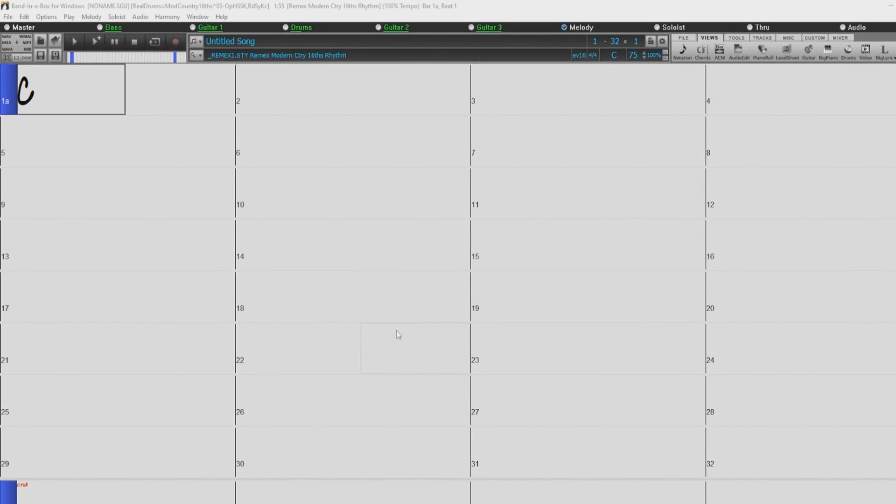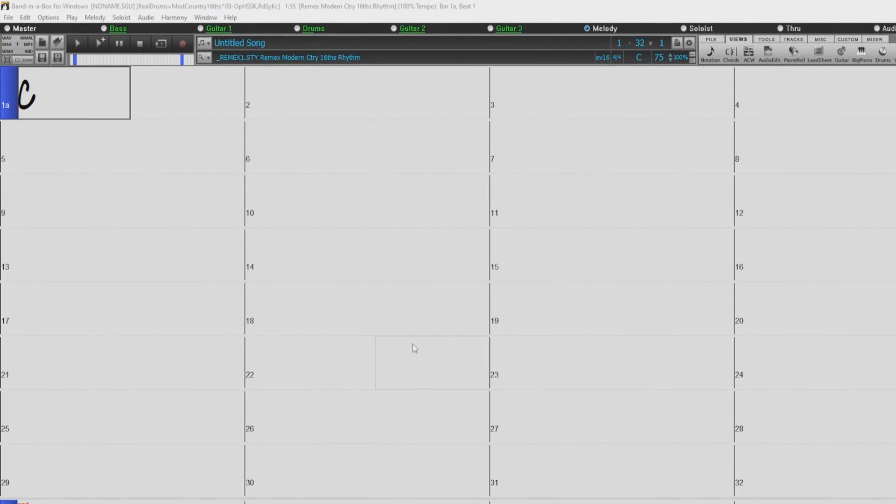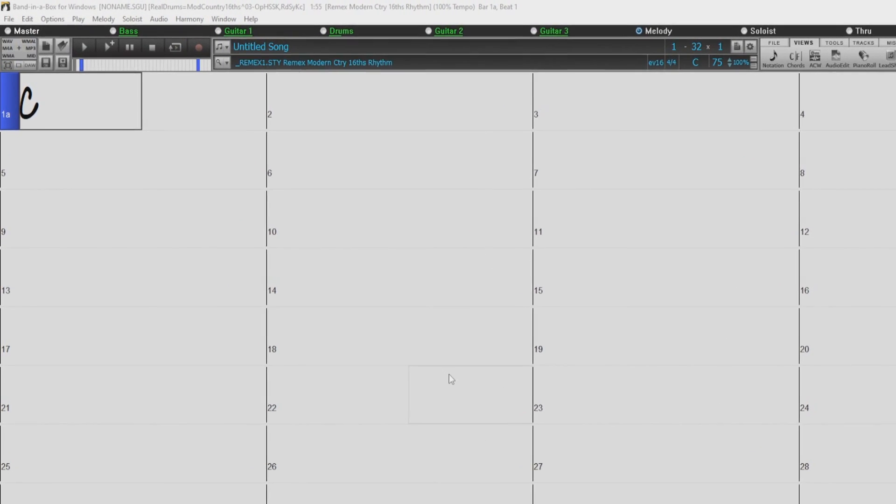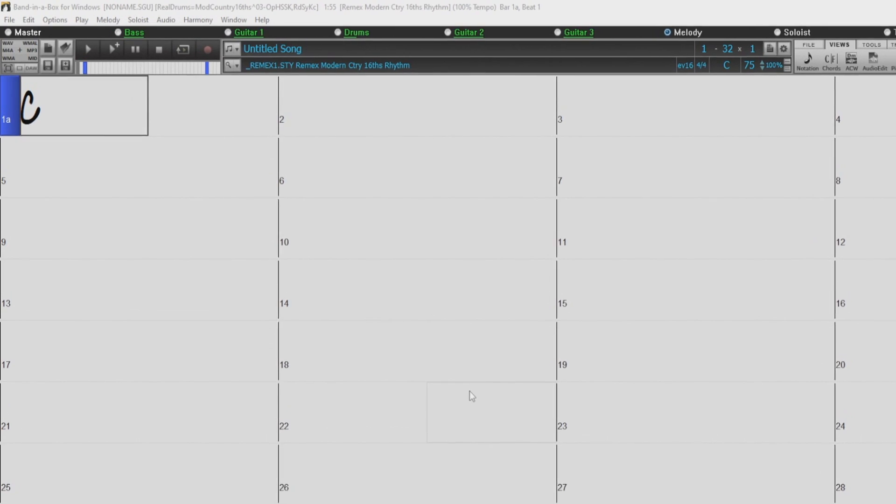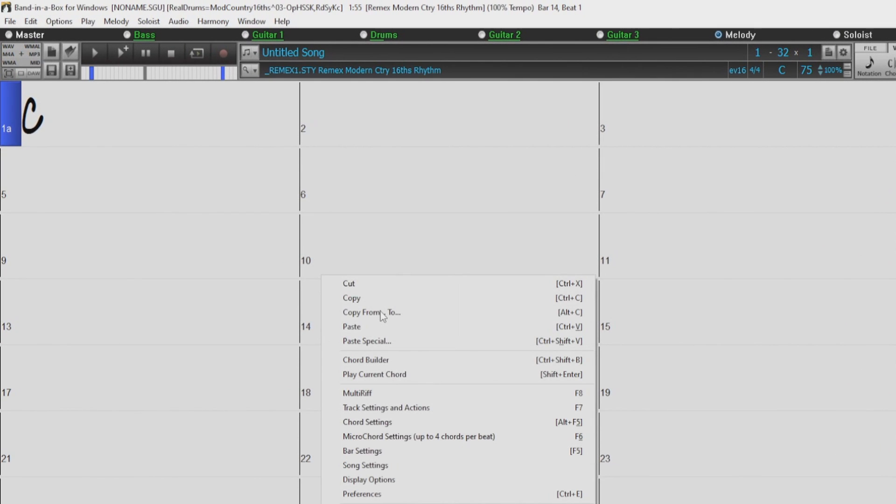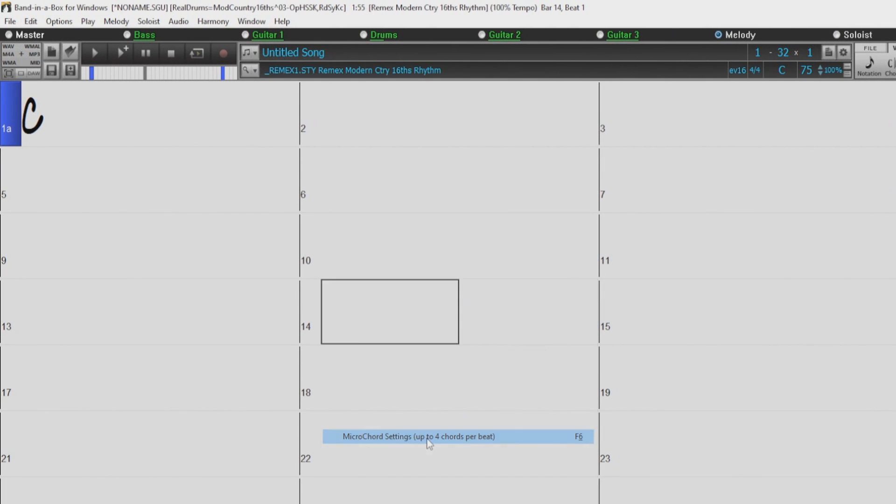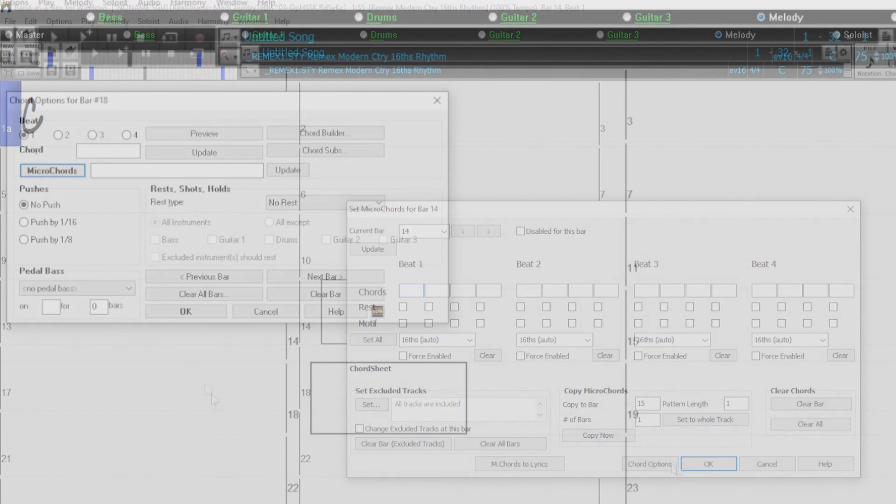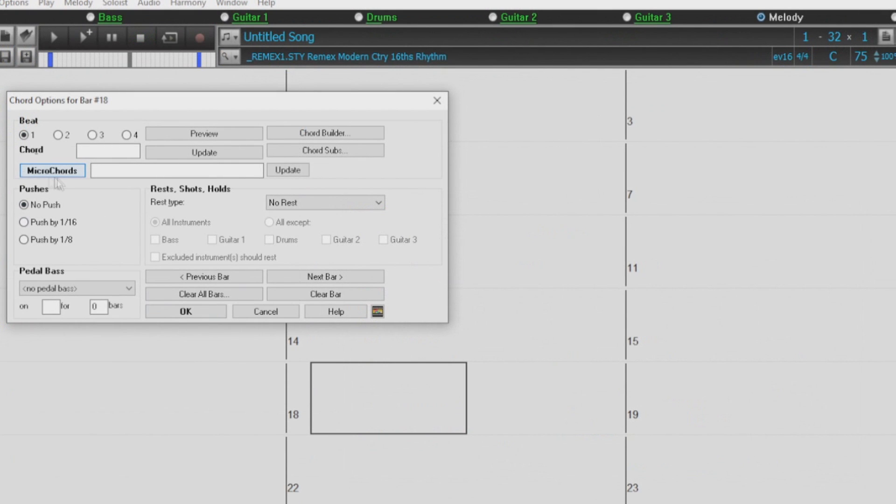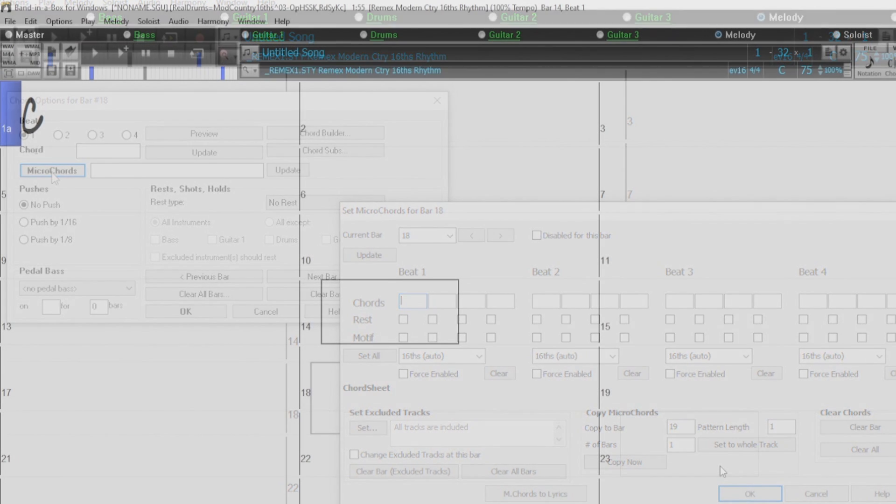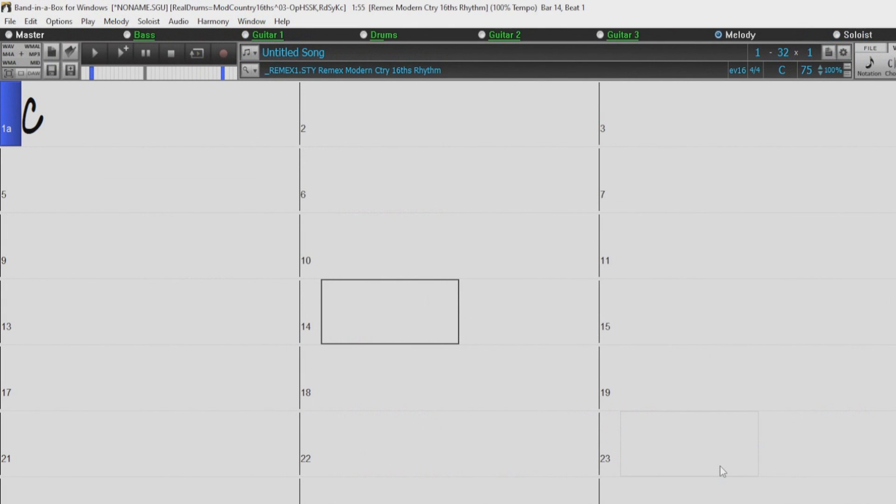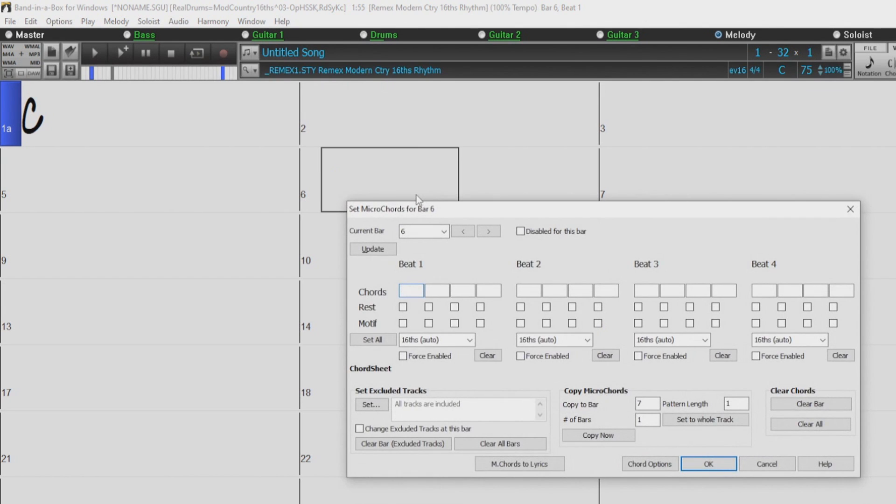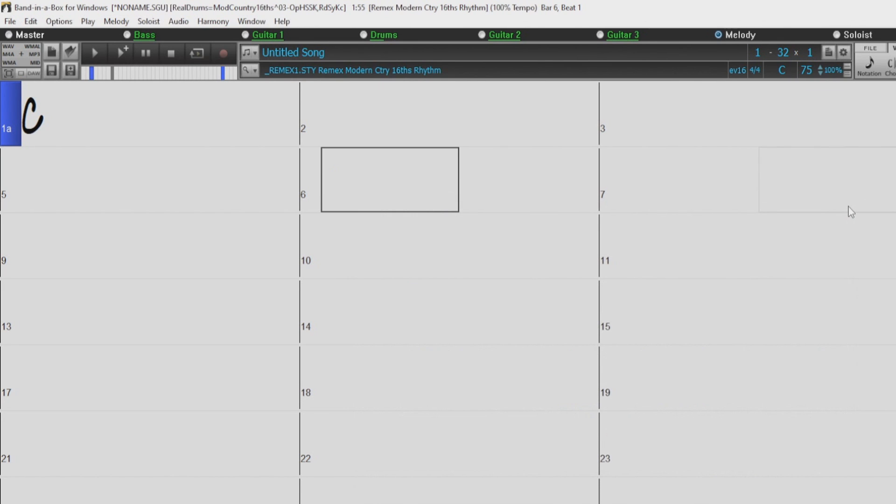So to get started, there are a few different ways we can access the Micro Chords Dialog. You can right-click anywhere on the Chord Sheet and choose Micro Chords Settings. You can also access Micro Chords from this button within the Chord Options Dialog. We also have a couple shortcuts for accessing the Micro Chords Dialog. You can type M anywhere in the Chord Sheet and then press Enter, or you can simply use the F6 key.